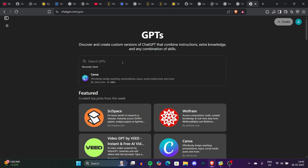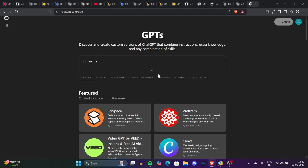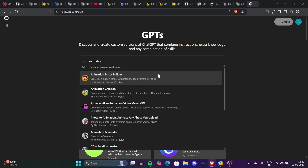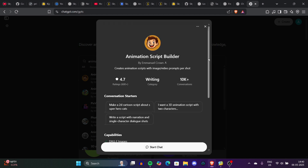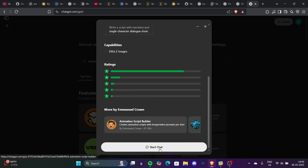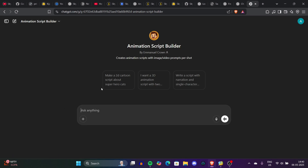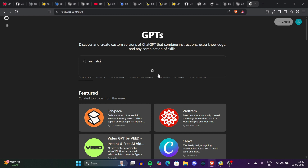The first thing we need to talk about is the storyline — how we're going to make a storyline for our animation, which is the most important part. We'll go to ChatGPT and search for 'Explore GPT Animation Script Builder by Emanuel Graham.' It's free — just click 'Add into the chat' and now you have this GPT on your ChatGPT.